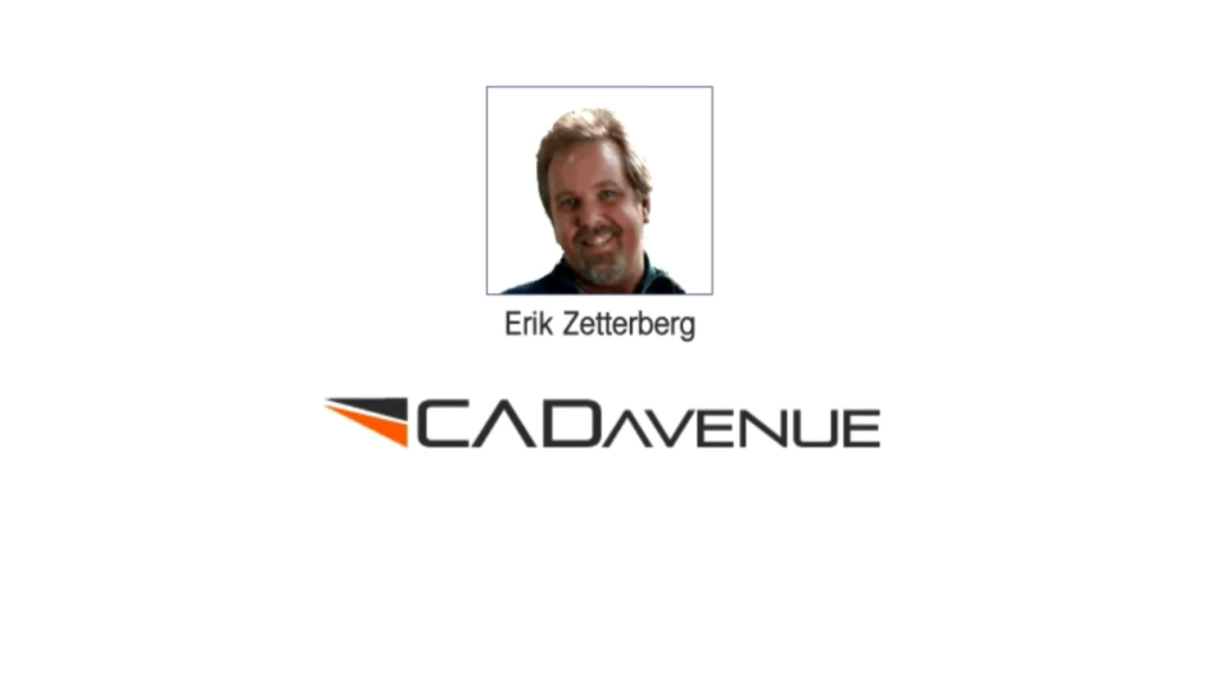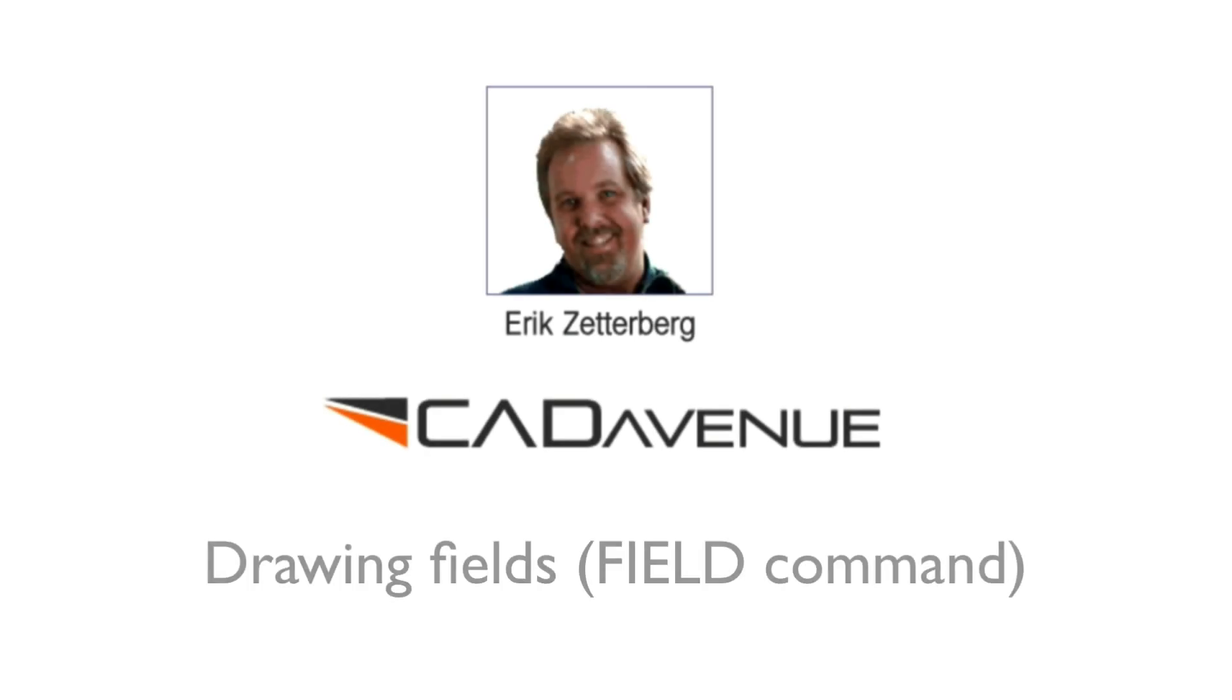Hey, it's Eric here with CAD Avenue. Today I wanted to talk to you a little bit about how to create drawing fields.